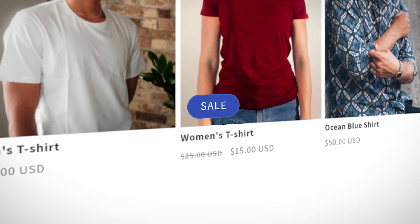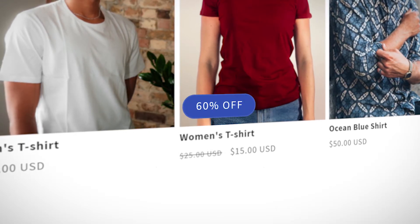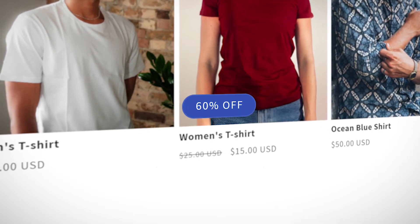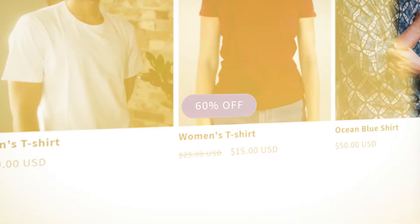Here's how to change the text of the sale badge to the discount percentage if you are using a free Shopify theme.